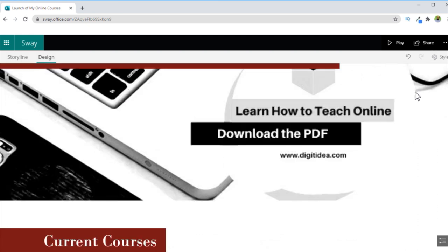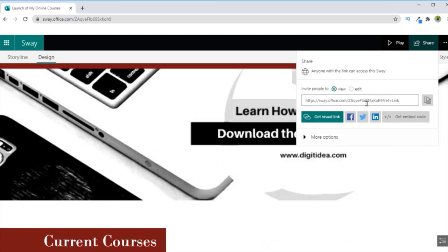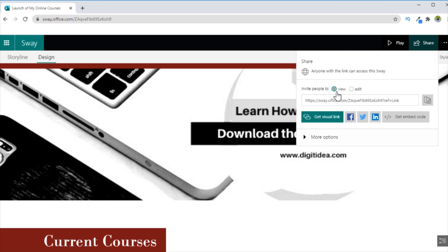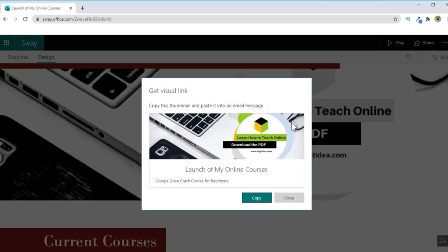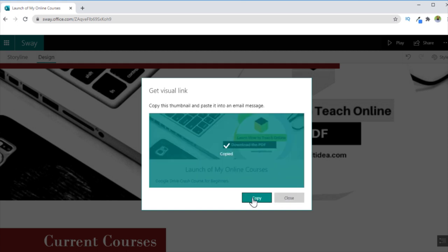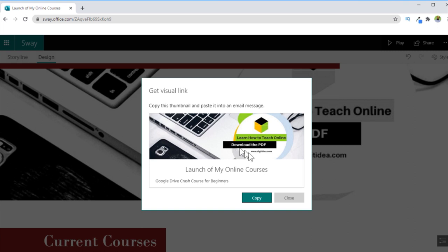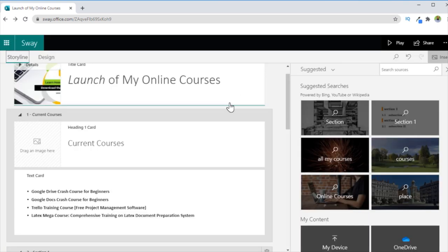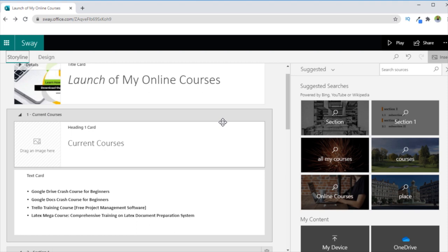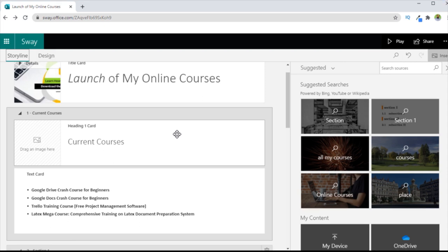Now in order to share your Sway, you click on this Share, and then you have to select what type of access you want to give to someone. Invite people to only view the document, or the ability to edit. You can also get the embed code. And if you click on Visual Link, you will see the visual link of your Sway. You can copy this, and you can paste it anywhere in your email or on your social media post. So Sway is an excellent way to create educational contents to create reports or presentations in a quick and efficient manner.